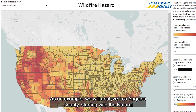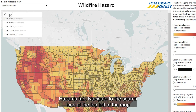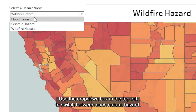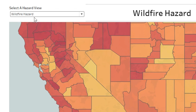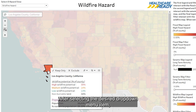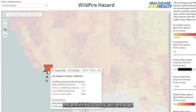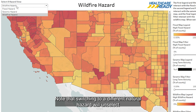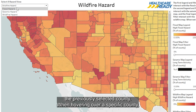This order of tool usage will provide you with a growing understanding of specific community struggles to best plan for disaster response. As an example, we will analyze Los Angeles County, starting with the Natural Hazards tab. Navigate to the search icon at the top left of the map and search for Los Angeles County. Use the drop-down box in the top left to switch between each natural hazard.